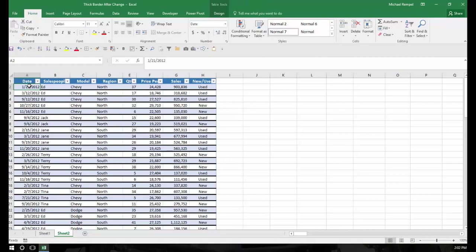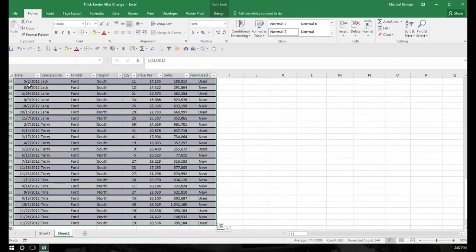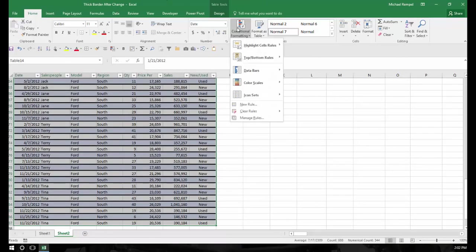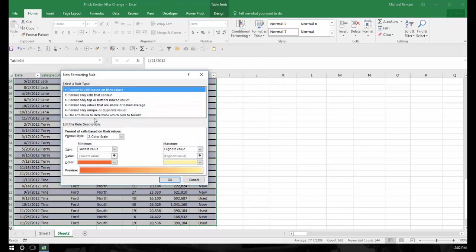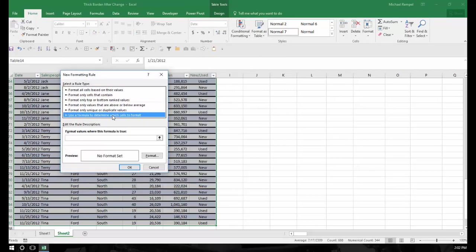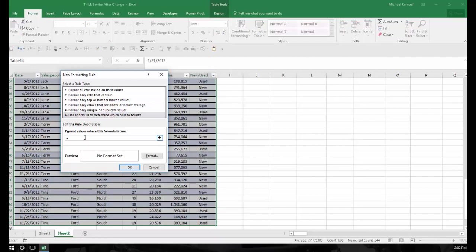Now I'll select my entire table, go to conditional formatting, new rule, use a formula to determine which cells to format, and then I'm going to type equals dollar sign B2 equals dollar sign B3. So it's not equal, but in this case, when they are equal, I'm going to change all the other lines.